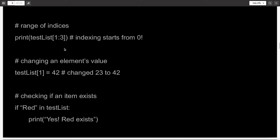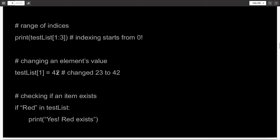A list is mutable, meaning you can change it. You simply write the name of the list, square brackets, and then the index of the element you want to change. So here, if I want to change the number 23 to 42 in the list, I can simply write test_list[1] equal to 42, the new value.